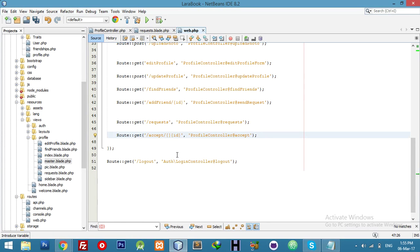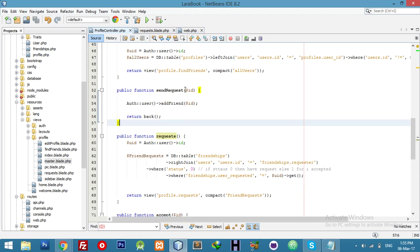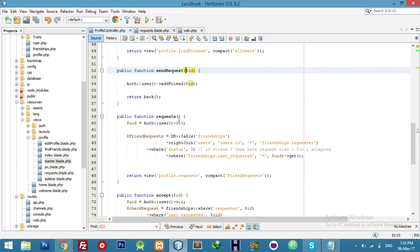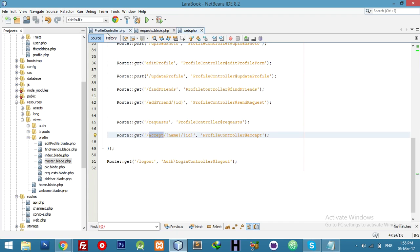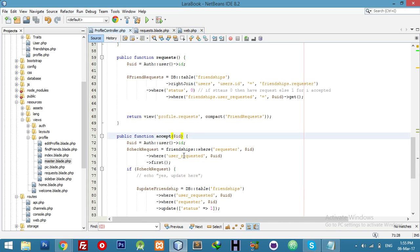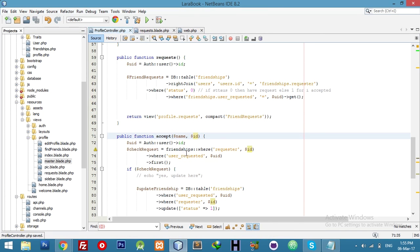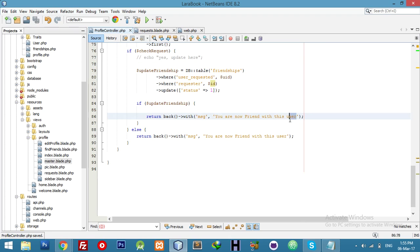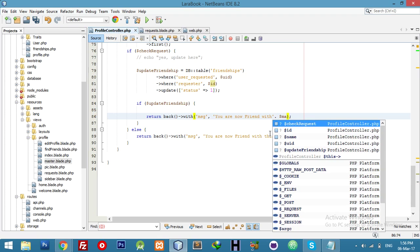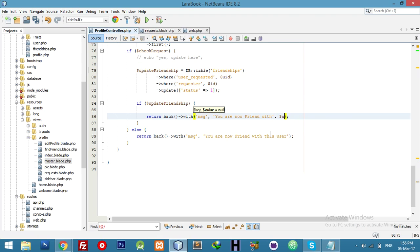We need to modify the route as well — it will go to our except function. So in our except function, add the name parameter. Now we can show the message with the name.